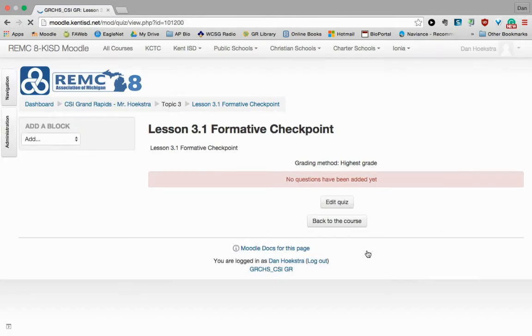So all we've done so far is we've created a place to put our questions, to organize them. That was the categories. And we've created the quiz. However, we don't have any questions in the quiz yet. So we need to now actually type in our questions.